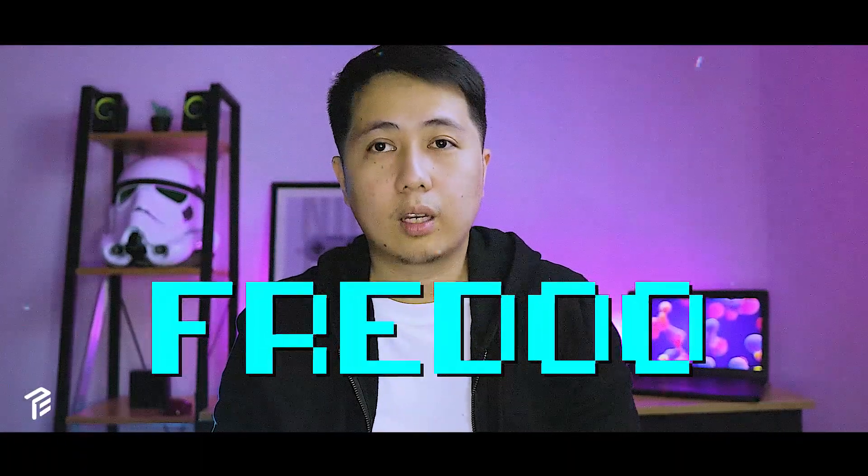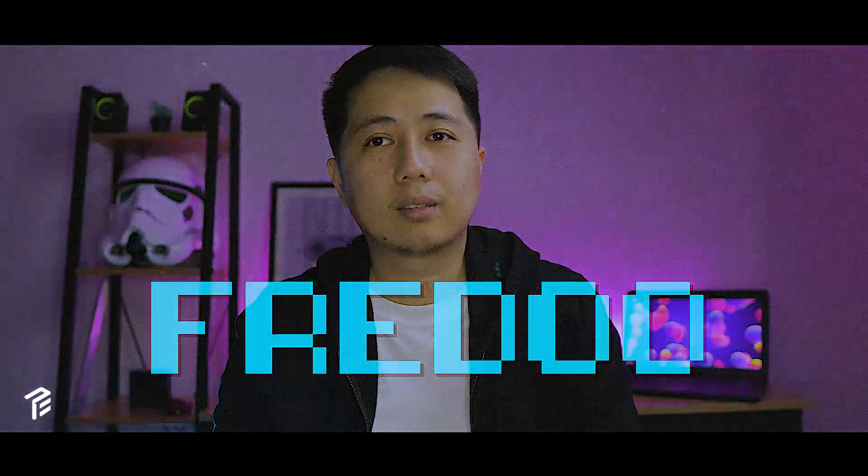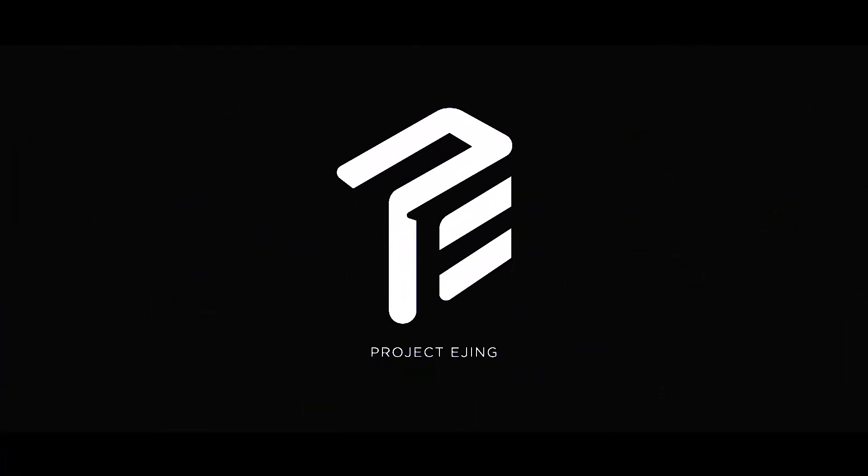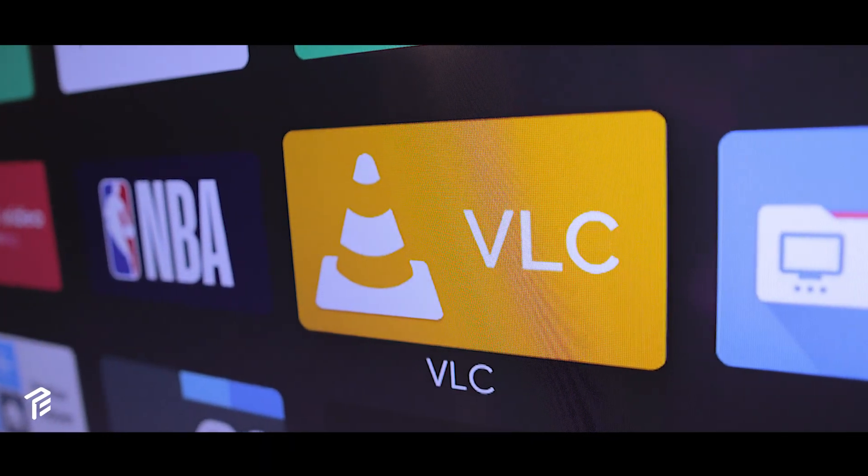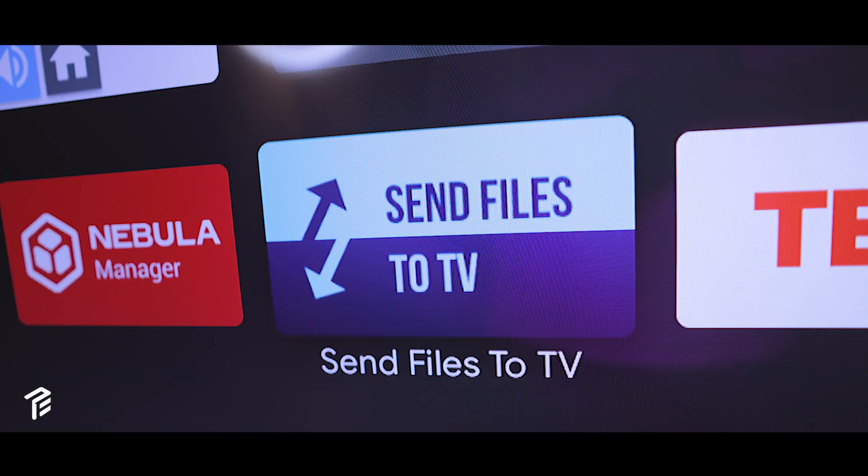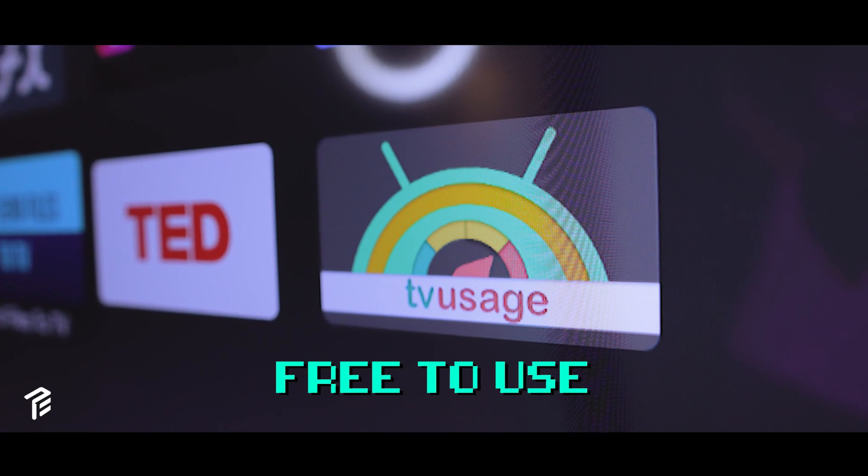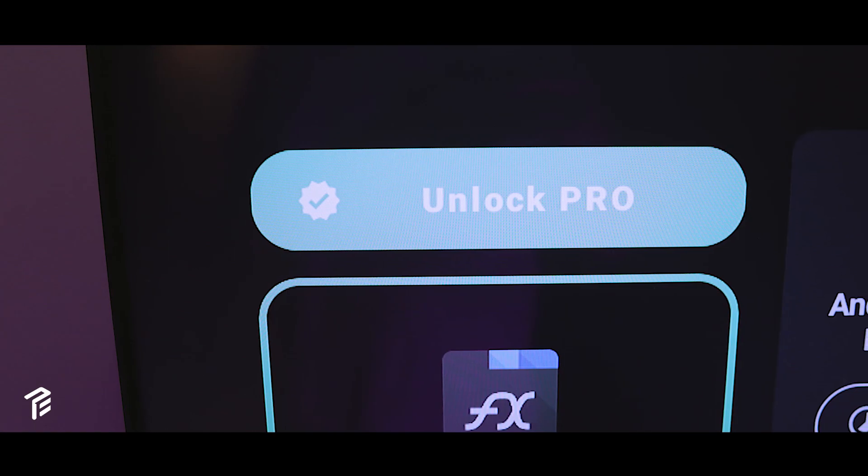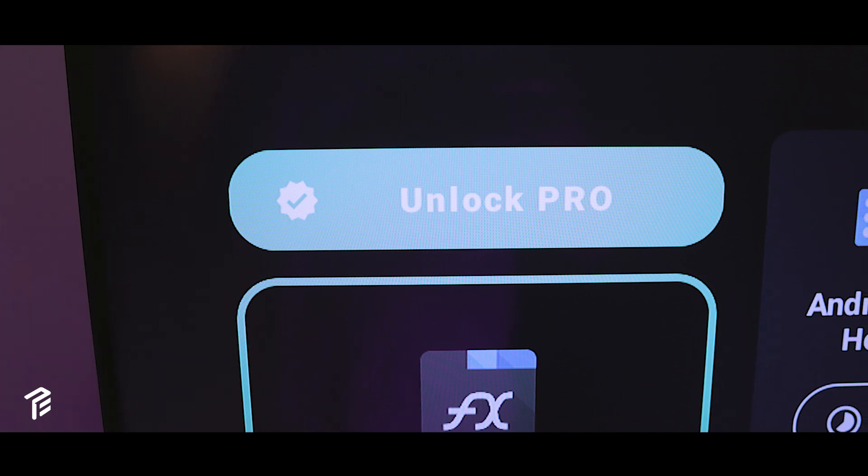Hello, my name is Fredo and you're watching Project Edging. The apps that I'm going to feature here are free to use and also upgradable to paid versions. Let's get started.